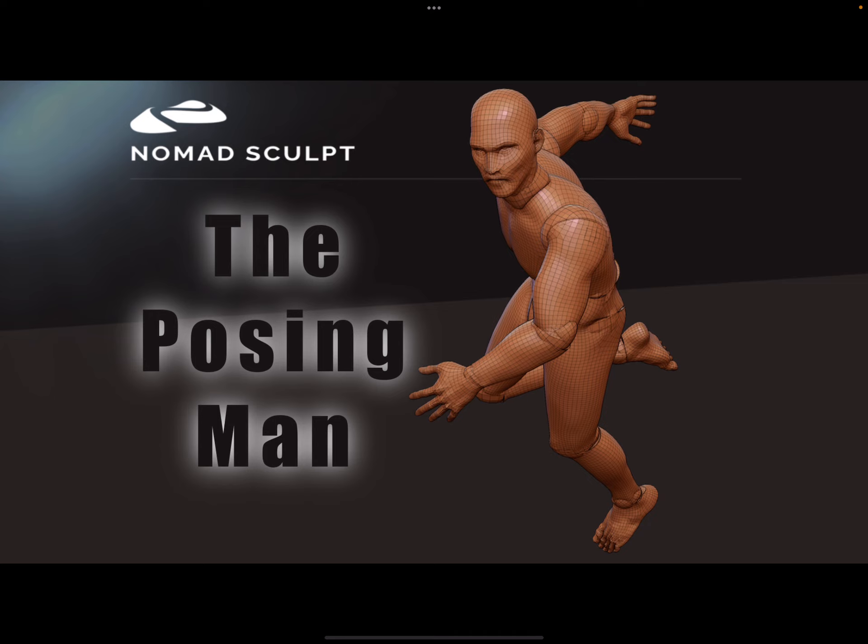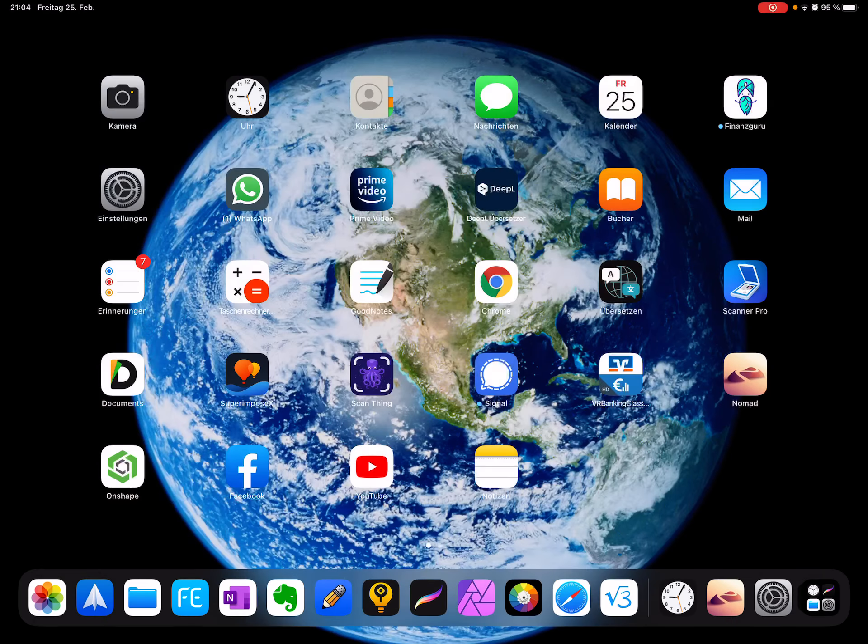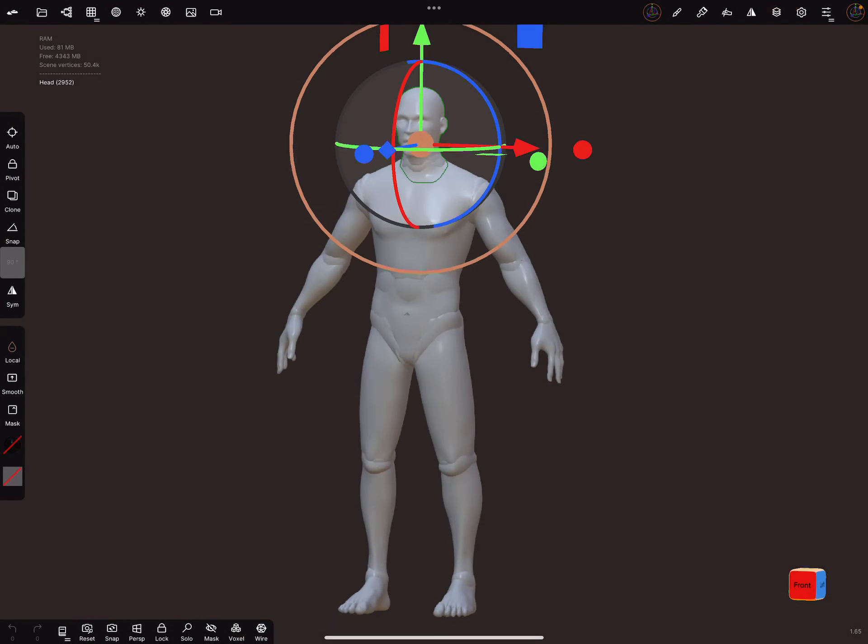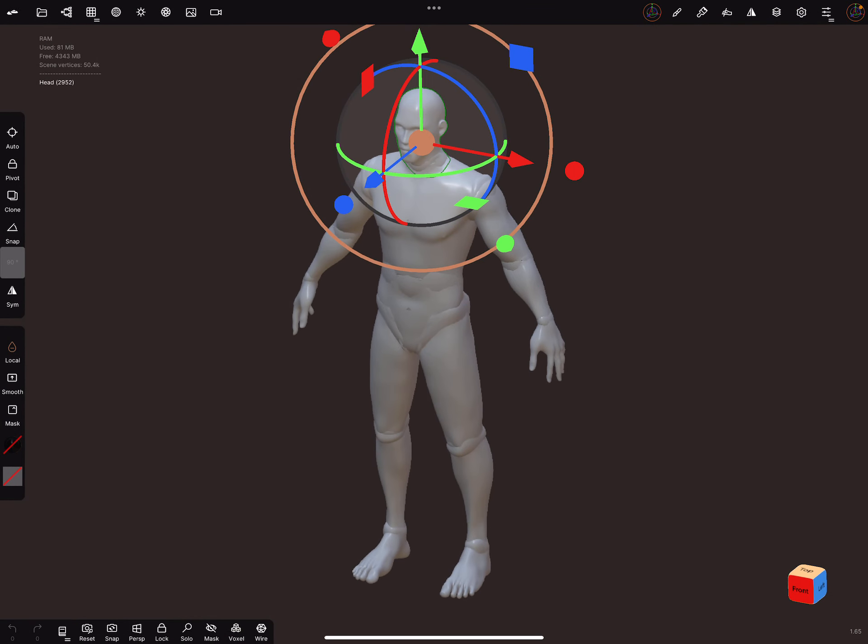I start here, and I hope others create such meshes for posing. Okay, I go to Nomad Sculpt and this is the idea.